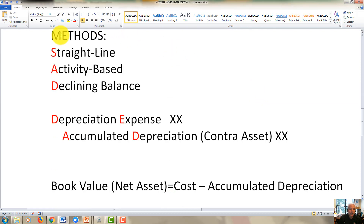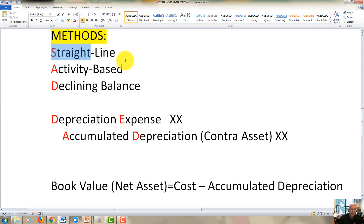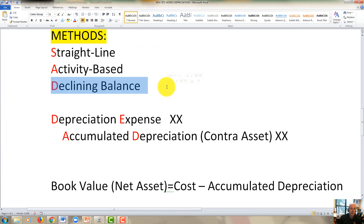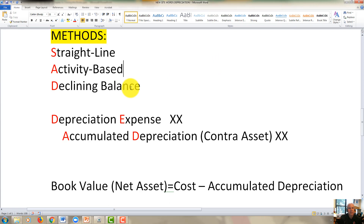Now that you have your depreciation expense, let's look at the three methods. Here's my mnemonic: think of this as a very sad topic. The three main methods of depreciation spell the word SAD — they are Straight-line, Activity-based, and Declining balance. And since it's a sad topic, it deals with death.